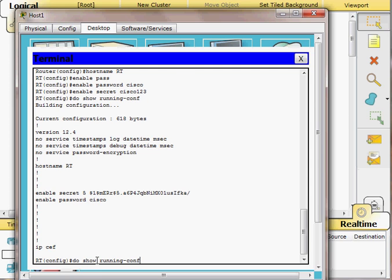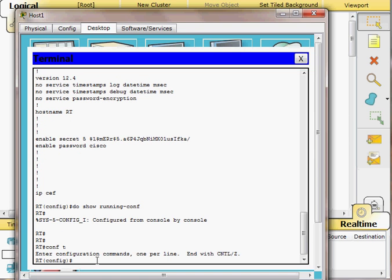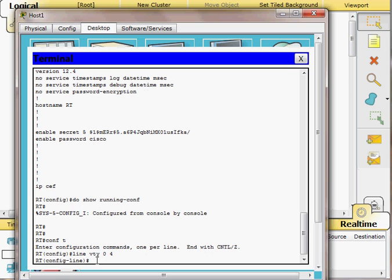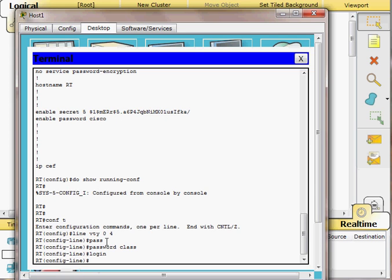The next step is to provide a password for VTY line access, which is used for Telnet and SSH. I go to line configuration mode and type 'line vty 0 4' to configure five VTY lines. I set the password to 'class' and add the 'login' command. This means up to five people can Telnet into the router simultaneously.